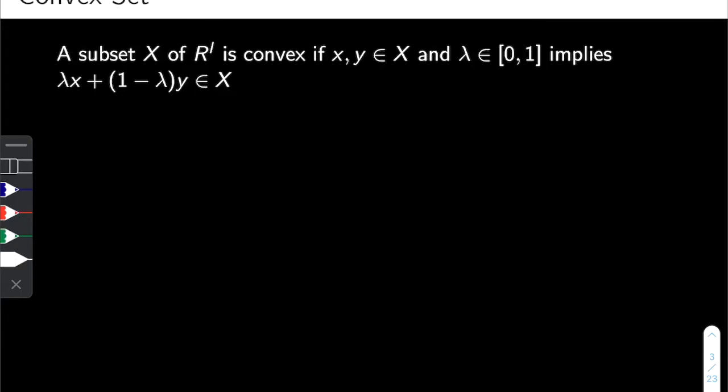In this video I would like to talk about the concept of convex sets and convex preferences in economics. So let's start with convex sets. A subset X of RL is convex if x, y are elements of X and lambda is an element of the closed interval [0,1], then this convex combination of the two points X and Y also belongs to the set X.